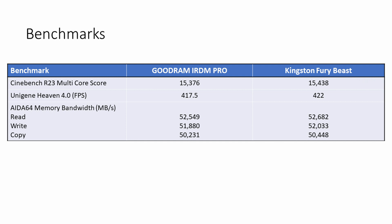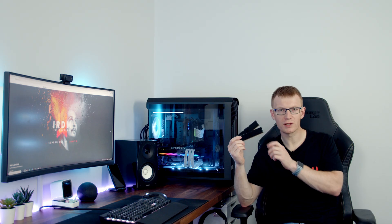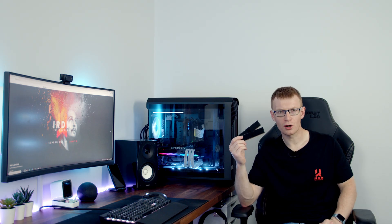Taking a look at the benchmarks, the first benchmark I looked at was Cinebench R23 where our Kingston Fury outperformed the Goodram kit by 0.4%. In Unigine Heaven 1080p high settings, we had 1.1% more frames per second with the Kingston Fury kit. Finally, in the AIDA64 memory bandwidth test, again the Kingston Fury kit was the winner by a small margin of 0.25 to 0.43%. The benchmarks for this memory kit are really encouraging. They're within 1% of one of the market leaders.